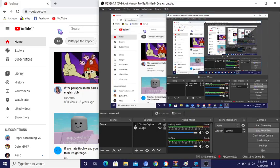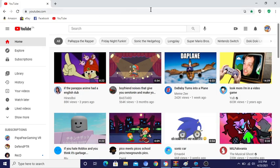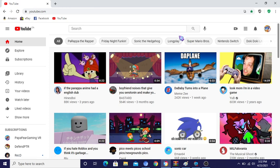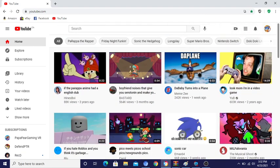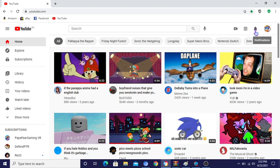Hello everybody. Today I will be doing a video on how to get a game called Super Mario... Mario... bro... Super Mario... Mario Teaches Typing. Sorry, you got that wrong.